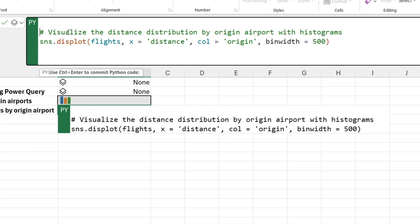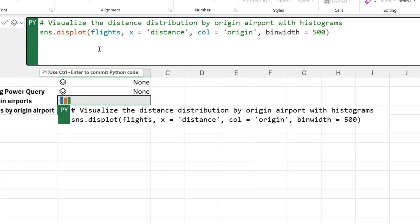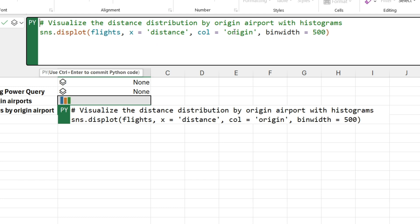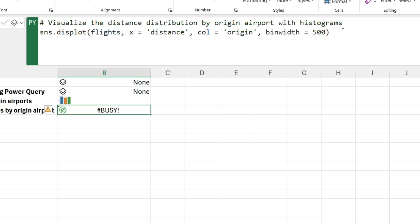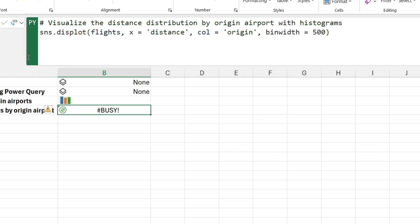I'm creating a histogram from the flights data frame. And what I'm looking at is the distance. The distance, which is how far did the plane travel? It took off from a New York City airport. How many miles did it fly to get to its destination? And what I'm doing is I'm saying, look, create a histogram of distance, but create one for each unique value of origin. And then what I'm doing is I'm setting my buckets to be about 500 miles wide. So flights from zero to 500 miles would be in one bucket. 500 to 1,000 miles will be in another bucket. So on and so forth. So if I run this code by hitting Control-Enter, I get back a nice histogram. But I need to switch it over to an Excel value once again. Runs the code.